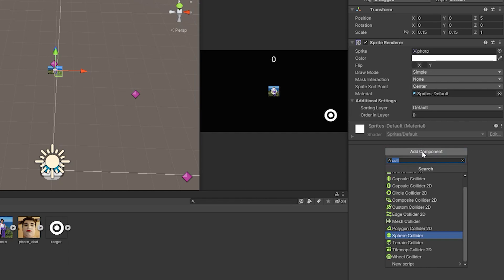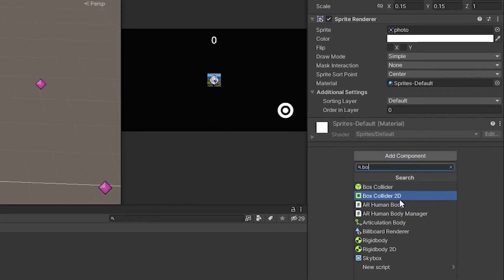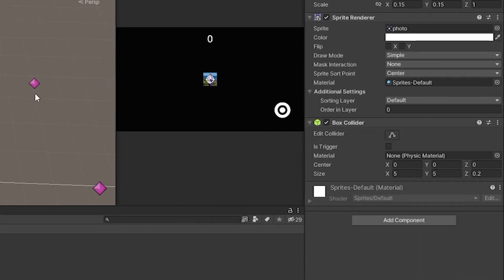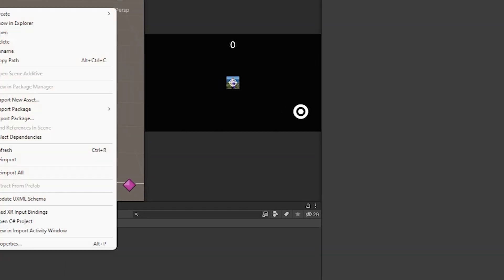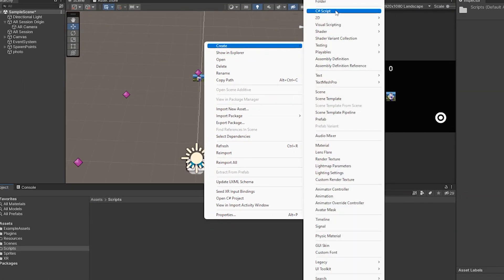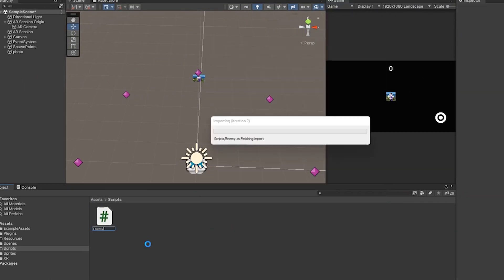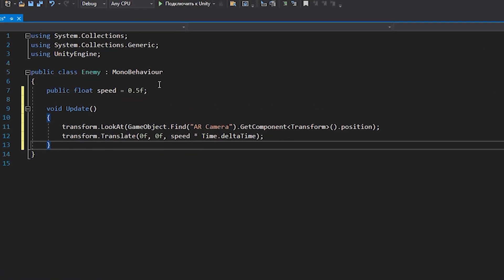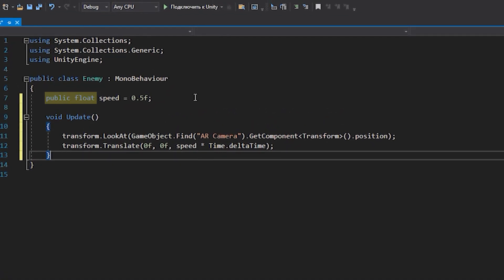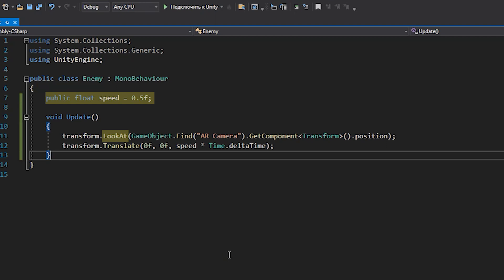Let's add a box collider to the enemy, activate the isTrigger property and write a small script for it. In it we need to define one variable that will be responsible for its speed. In the update method we use the look at command to ensure that the enemy always looks towards the player. How do we find out the player's location? Just call the find method and find his position by name.